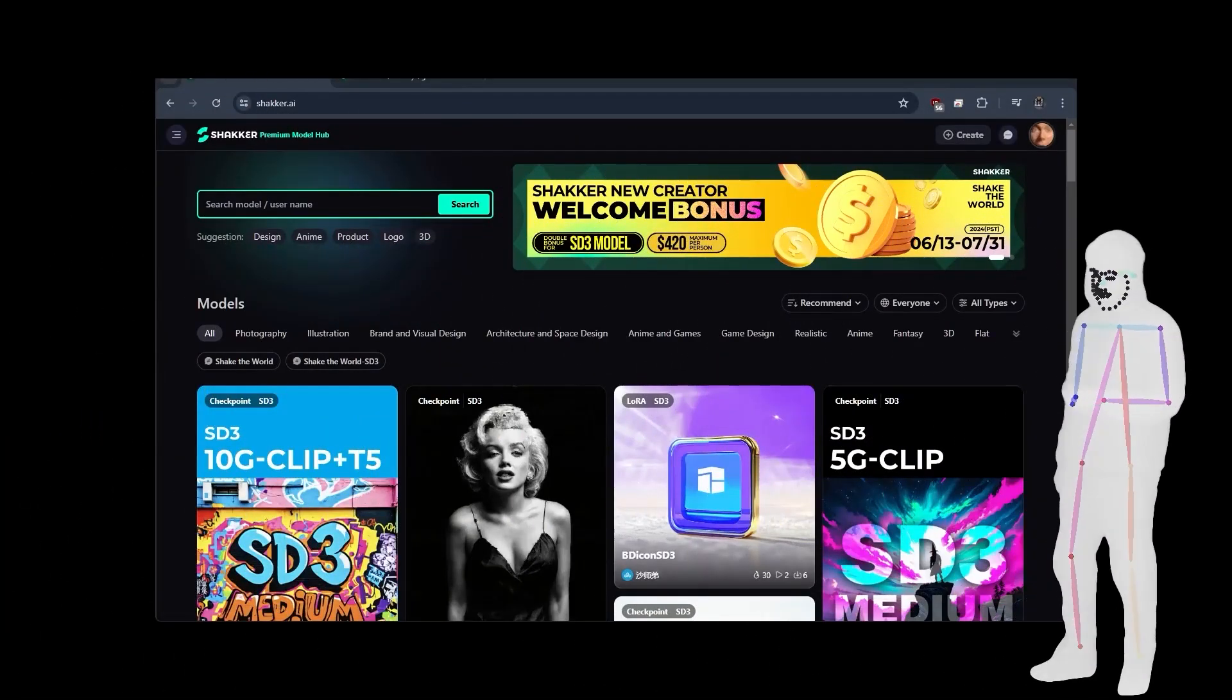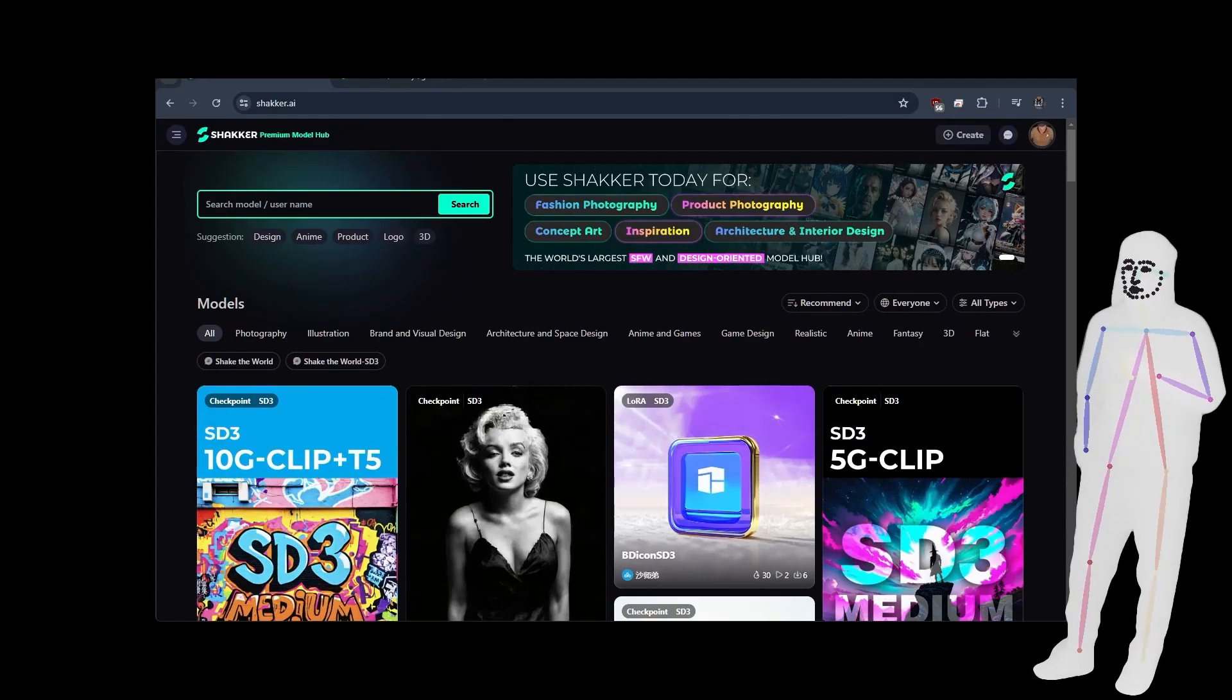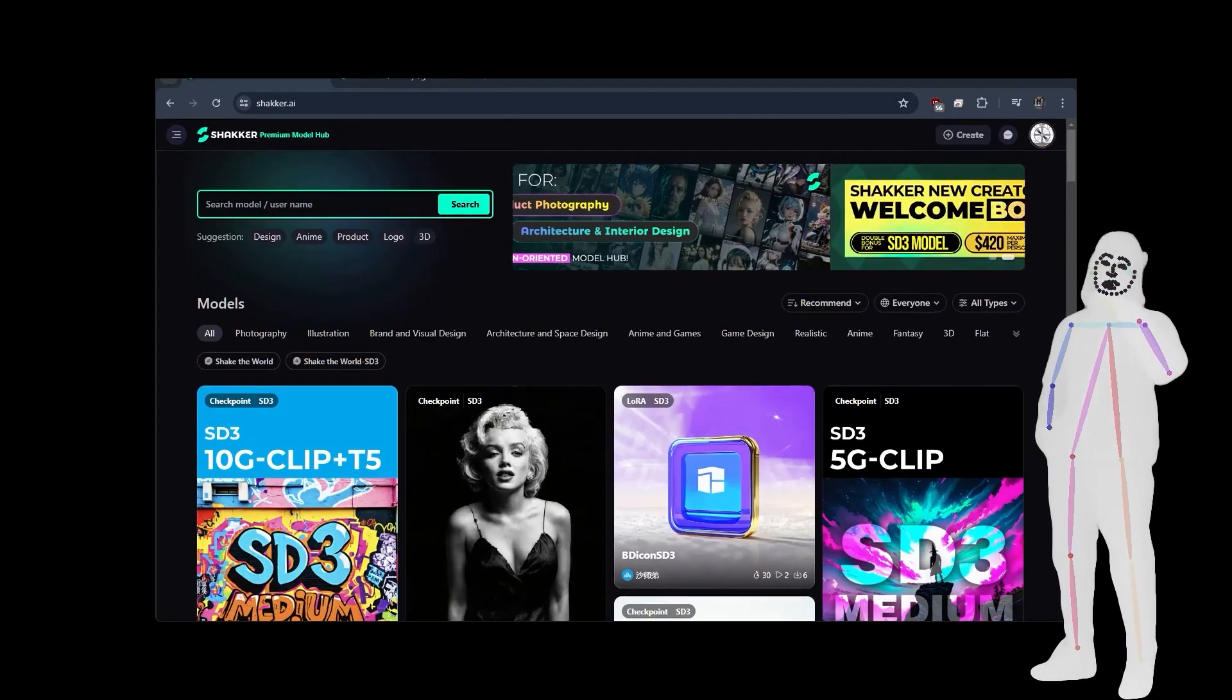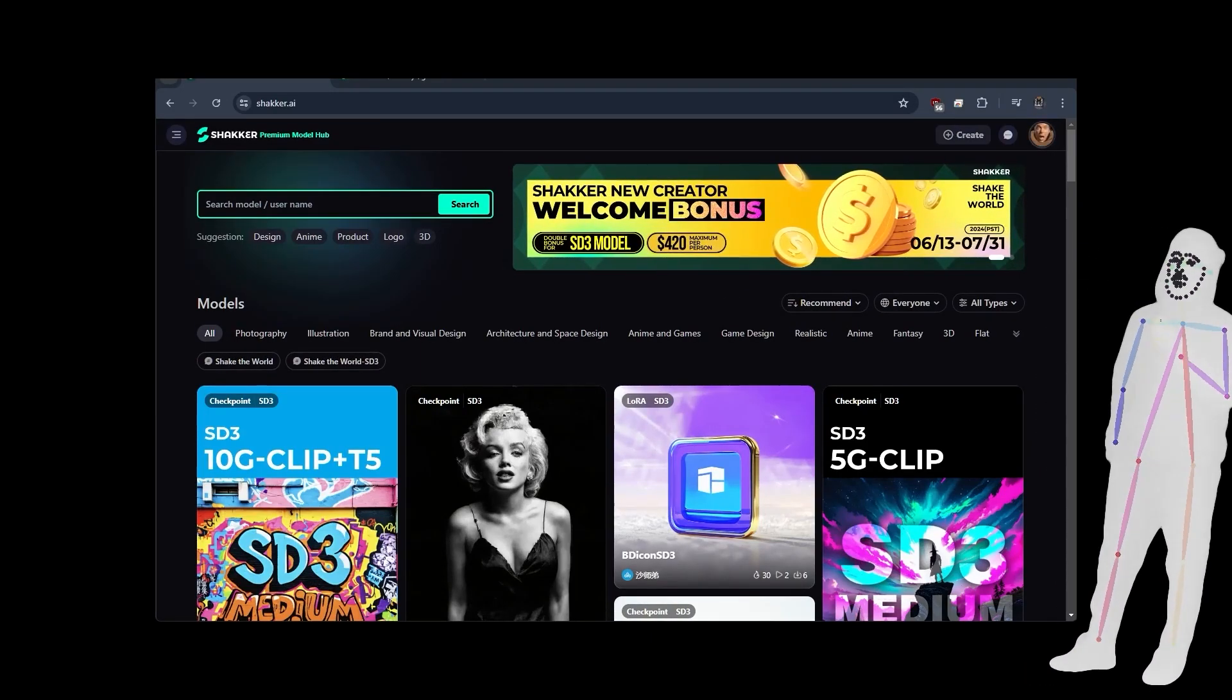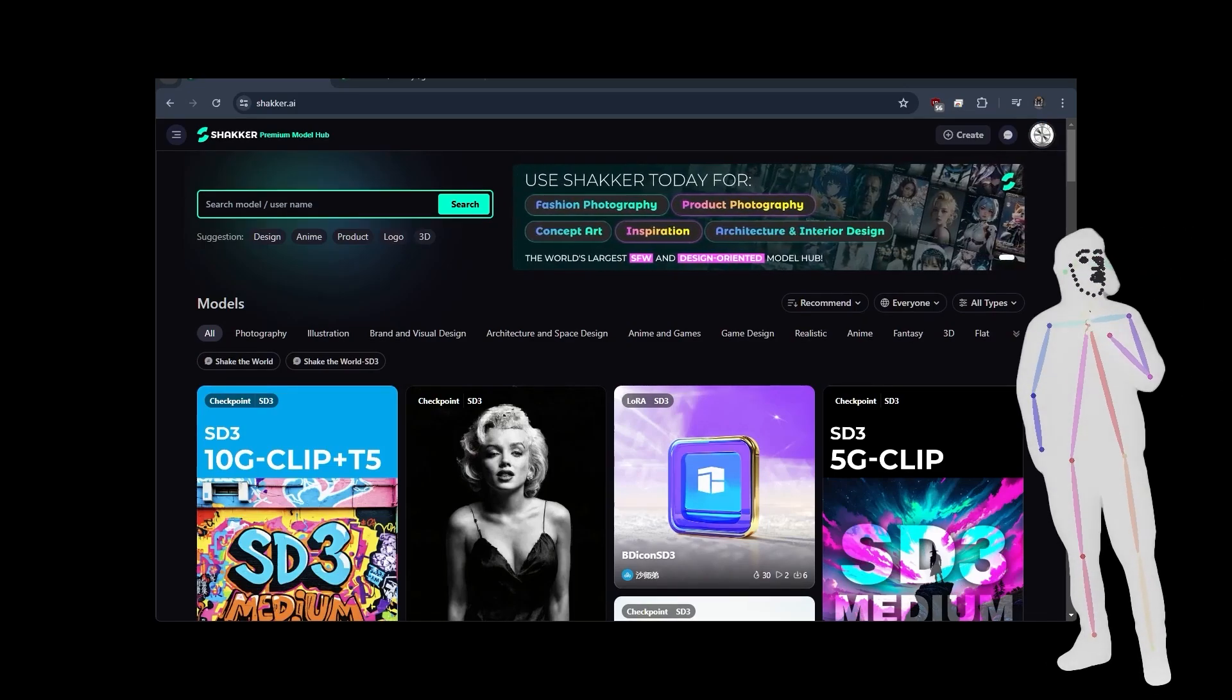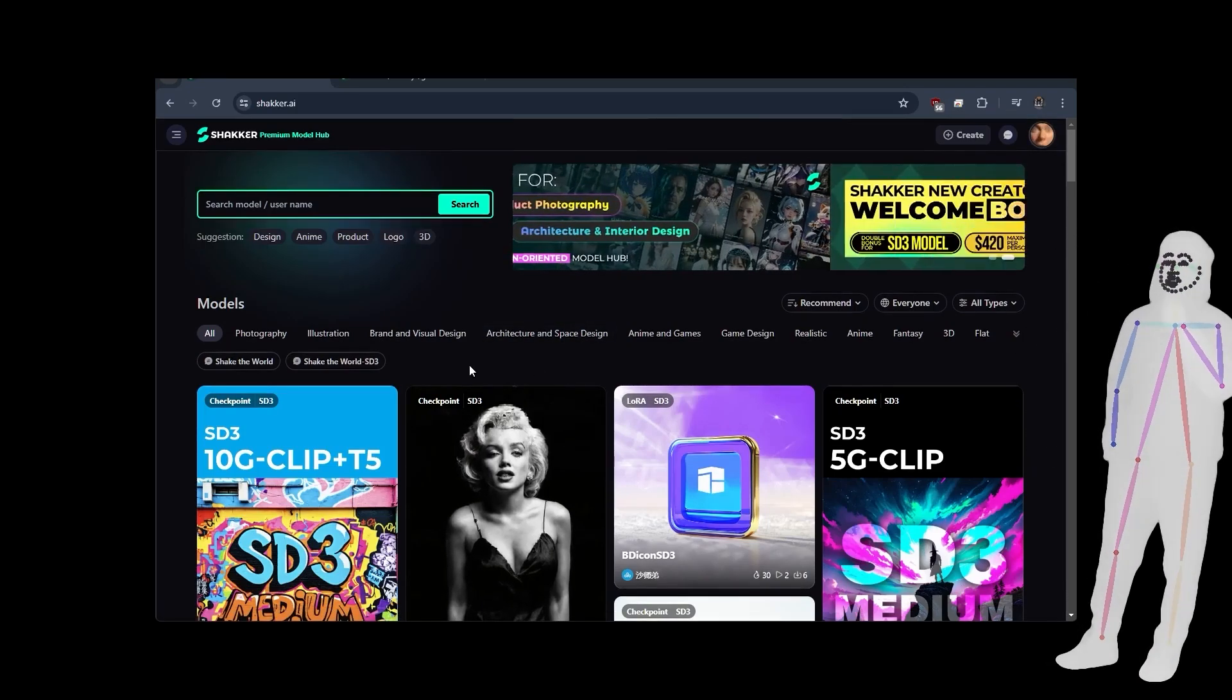Welcome back, everybody. Today, we're doing another introducing series. This is a new platform, a little bit like the old Civit AI and Hugging Face. It's focused on safe for work. We're going to go over some of the details. It's called shaker.ai.